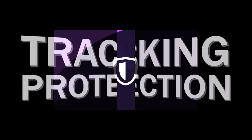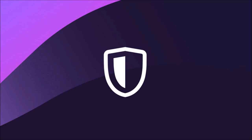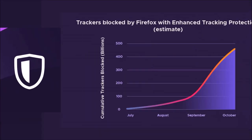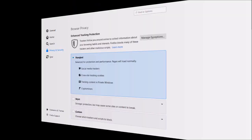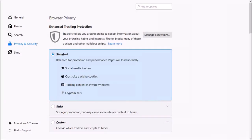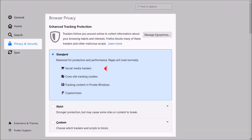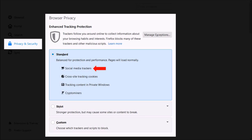First up, tracking protection. Mozilla has focused a lot of their efforts on building a browser that has robust privacy features. In Firefox 70, Mozilla has enhanced tracking protection to block social media trackers by default under the standard settings.